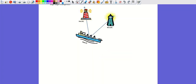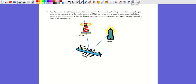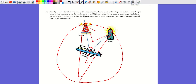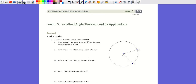For the lighthouse problem: a ship is in safe waters as long as angle RSB to the two lighthouses is less than or equal to the danger angle θ. Thinking of the lighthouses as points on a circle, as the ship gets closer to shore the angle opens up and gets bigger; as it moves further away the angle gets smaller. A larger angle means the ship is closer and more dangerous.